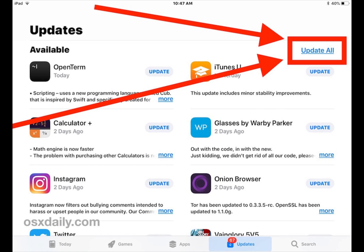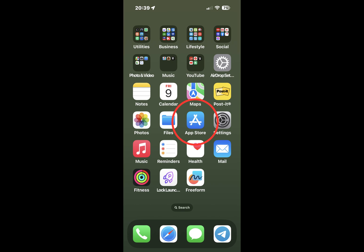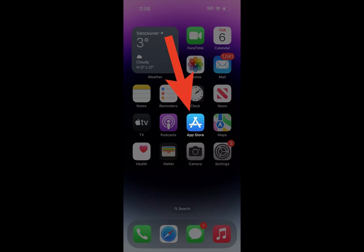Updating apps is straightforward and can be done directly from the App Store. Making sure your apps are all up to date will ensure their proper functioning on a daily basis.